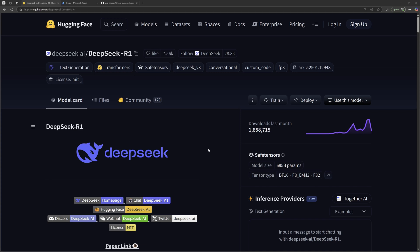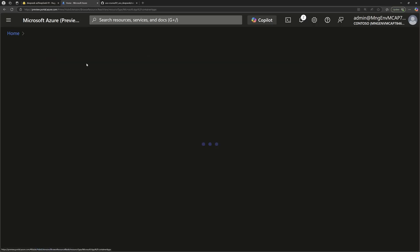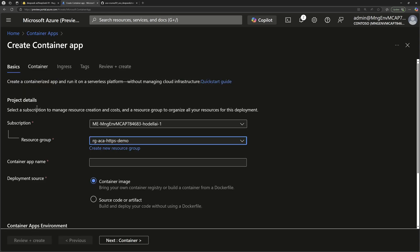You will learn how you can run an LLM model like DeepSeek within Azure Container Apps. To do that, we'll go to the Azure portal and create a new Azure Container Apps by clicking create right here.